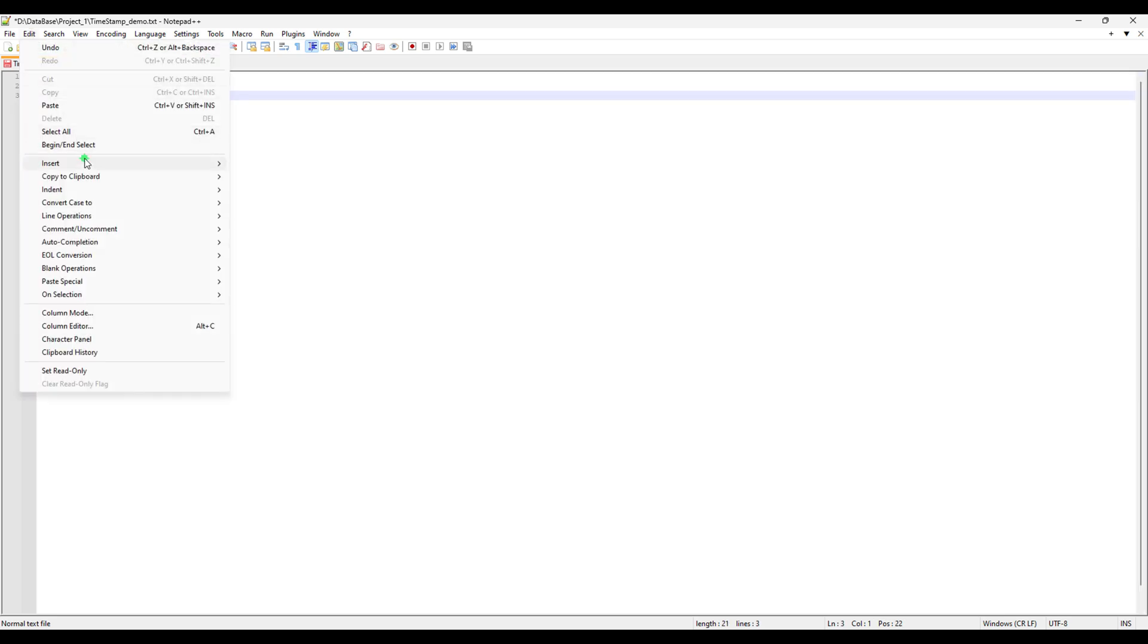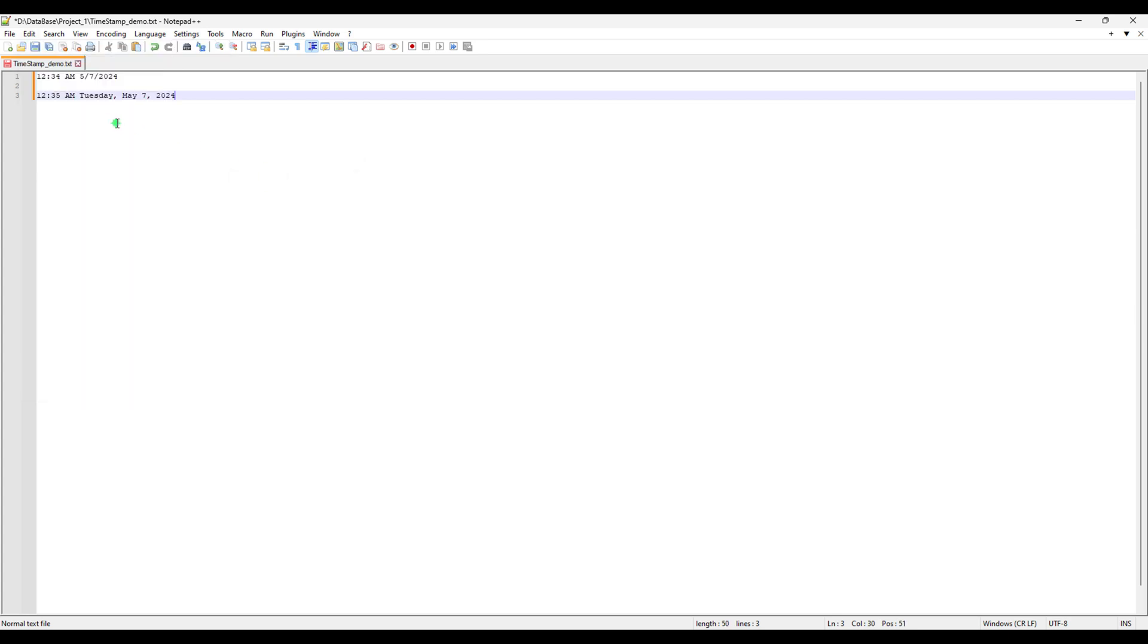I'm gonna insert another one, which is Date Time Long. Now it gives you a more detailed view of your current timestamp, which is 12:35 AM Tuesday, that's today's day, and May 7th, 2024.